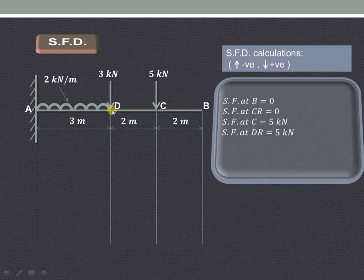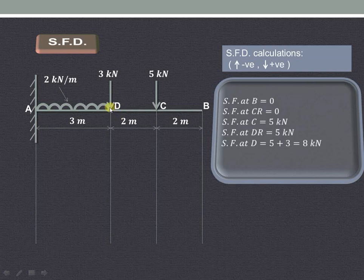Shear force at point D-right will be the same as that of C, because there is no force acting between C and D. Shear force exactly at point D will be 5KN, and the downward acting 3KN load will be added. So it is 5 plus 3, that is 8KN.